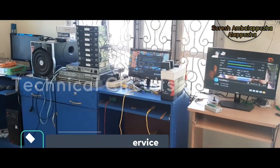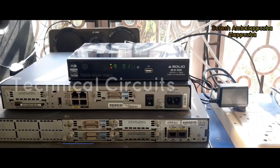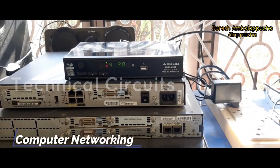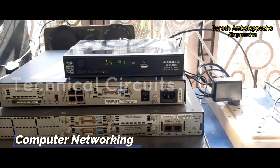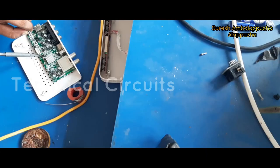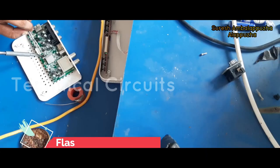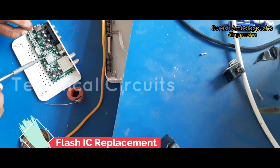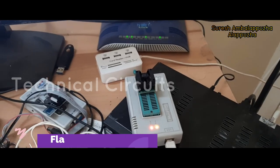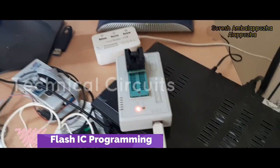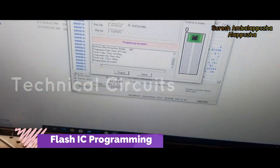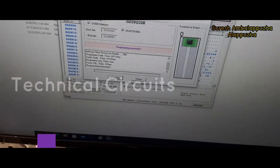This is a satellite finder. This is used for the installation of C-Band Edition. The installation of C-Band Edition is called LMB.